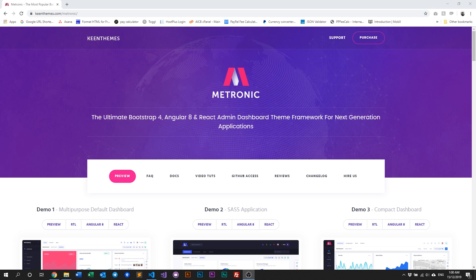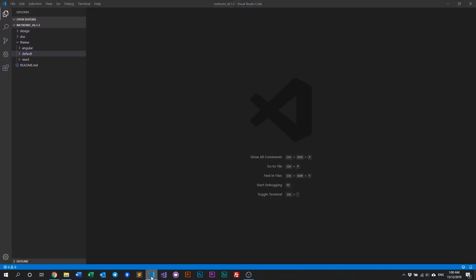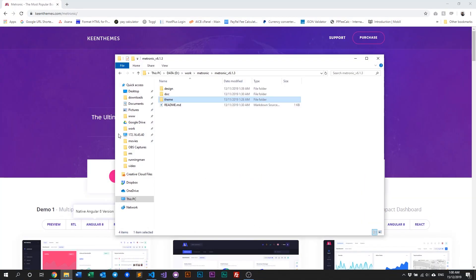So to do that, you first of course need to purchase and download Metronic, and once you've done all that, you should look something like this.